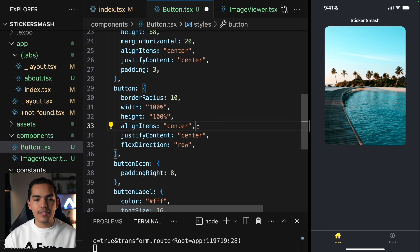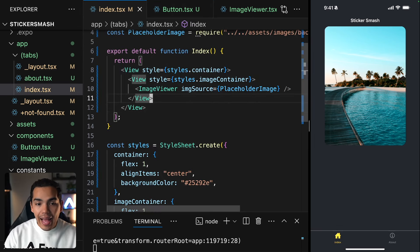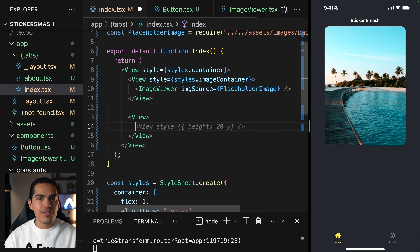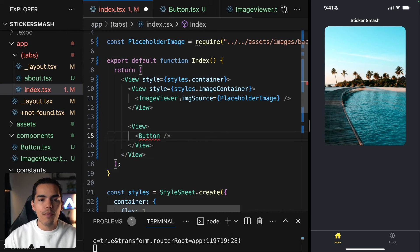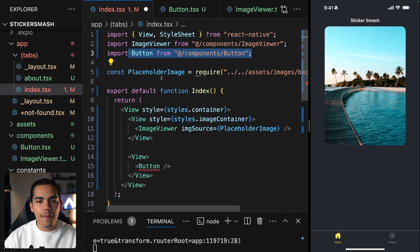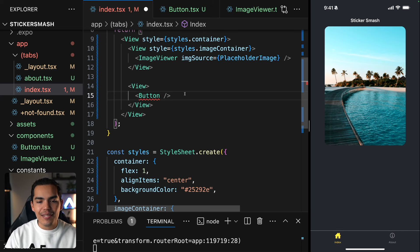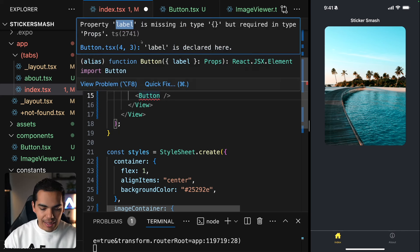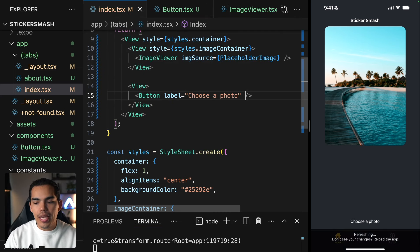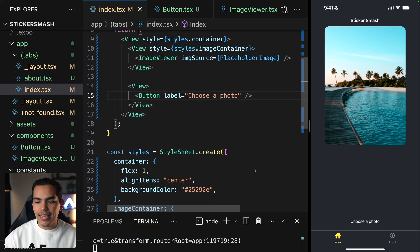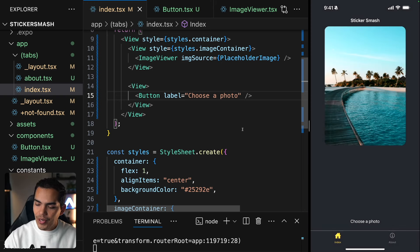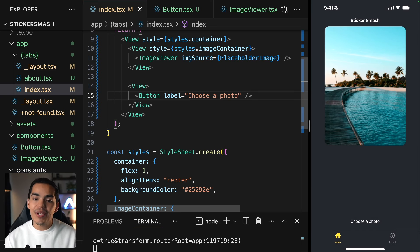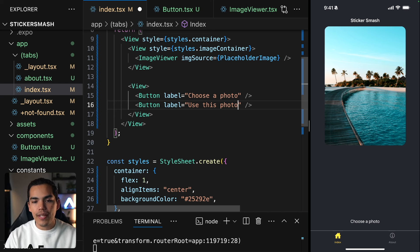Let's use this button in the index. I'll get out of the image view and create a new view to serve as a footer container for this screen. I'll import the Button component from components and pass the label property. TypeScript prompts me because the label prop is required, so I'll set label to 'Choose a photo'. On my device I can see the 'Choose a photo' button, and if I press it we get the alert. Because this is a reusable component, let's create another one with label 'Use this photo'. Now we have two buttons with different labels.